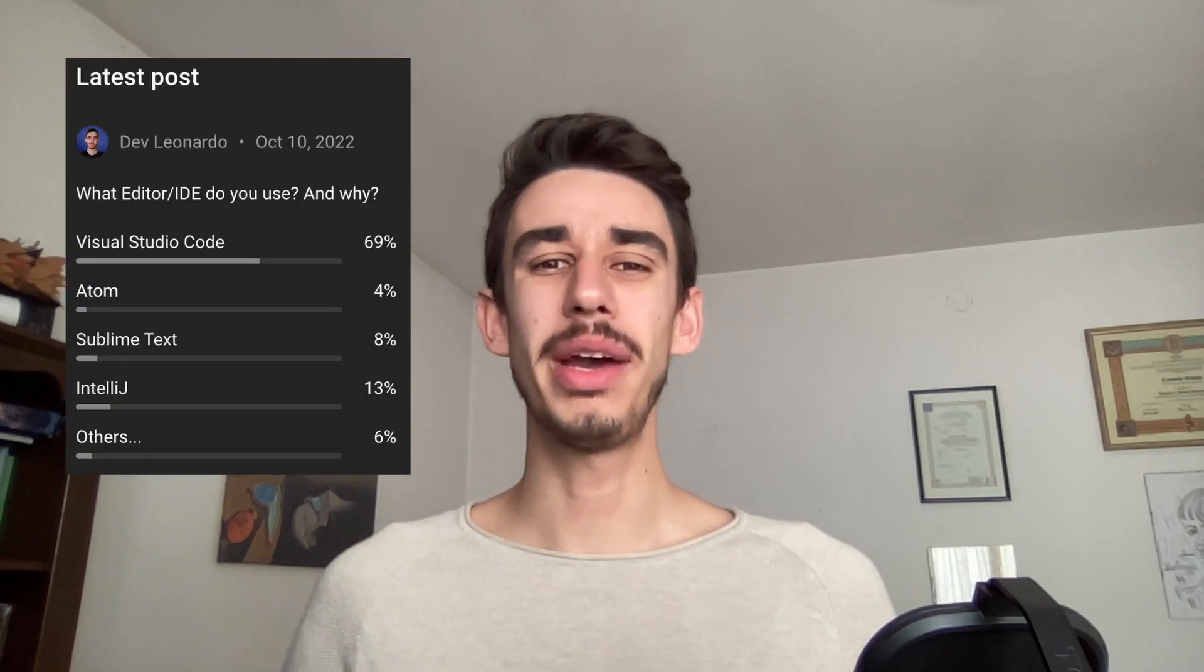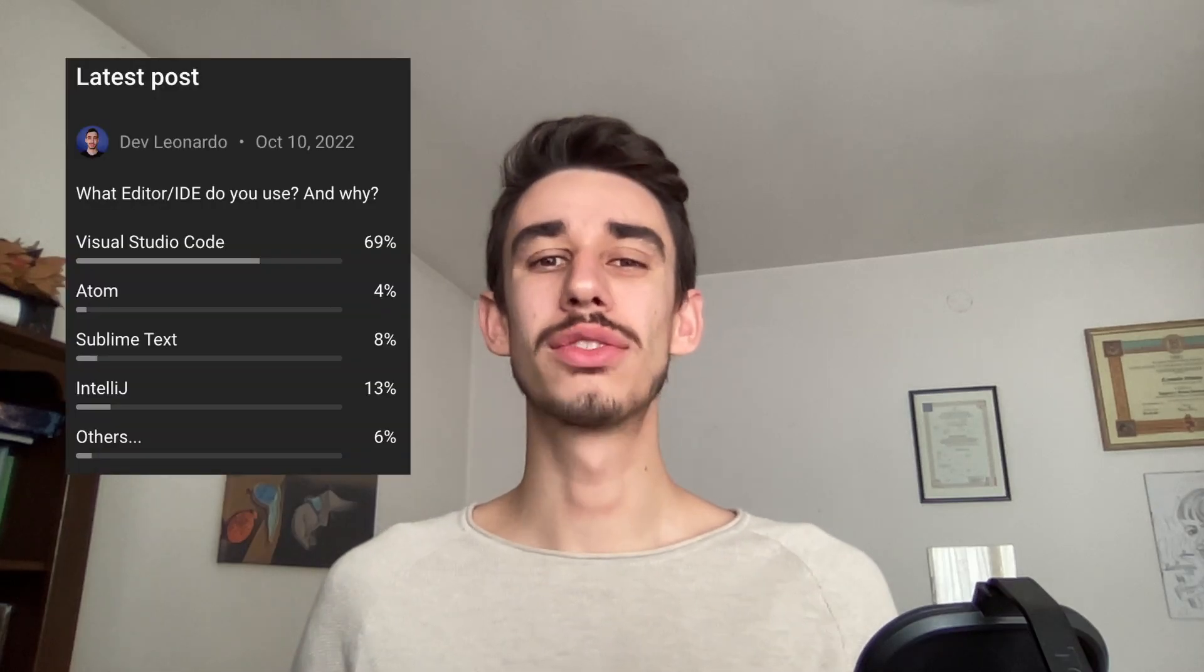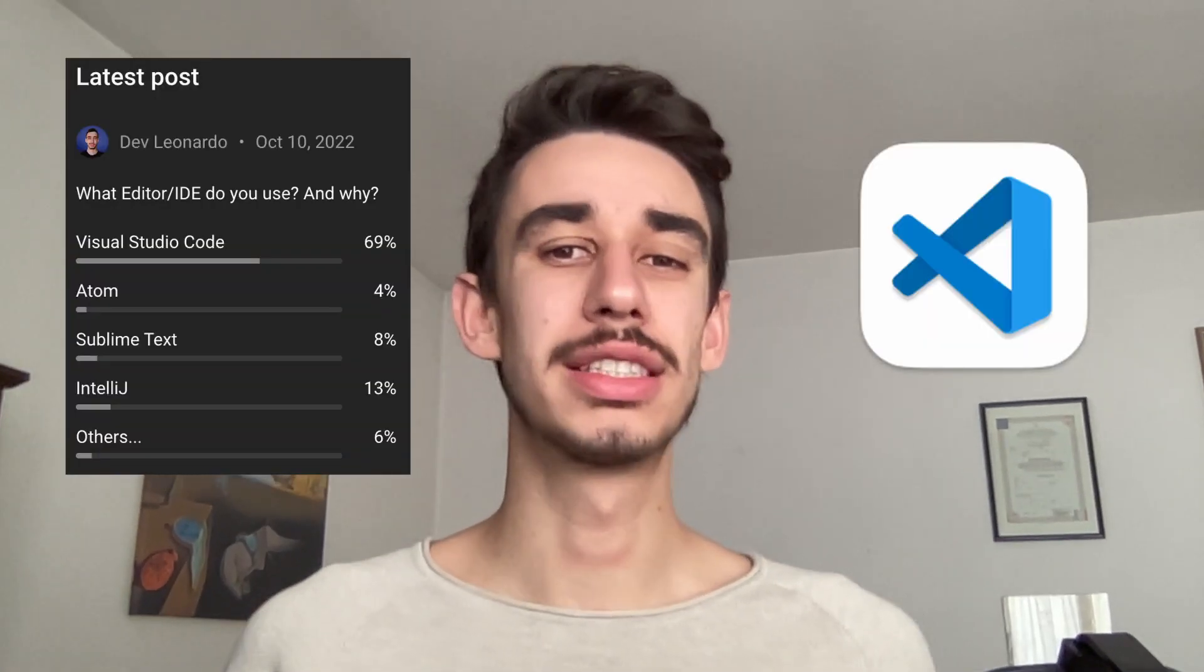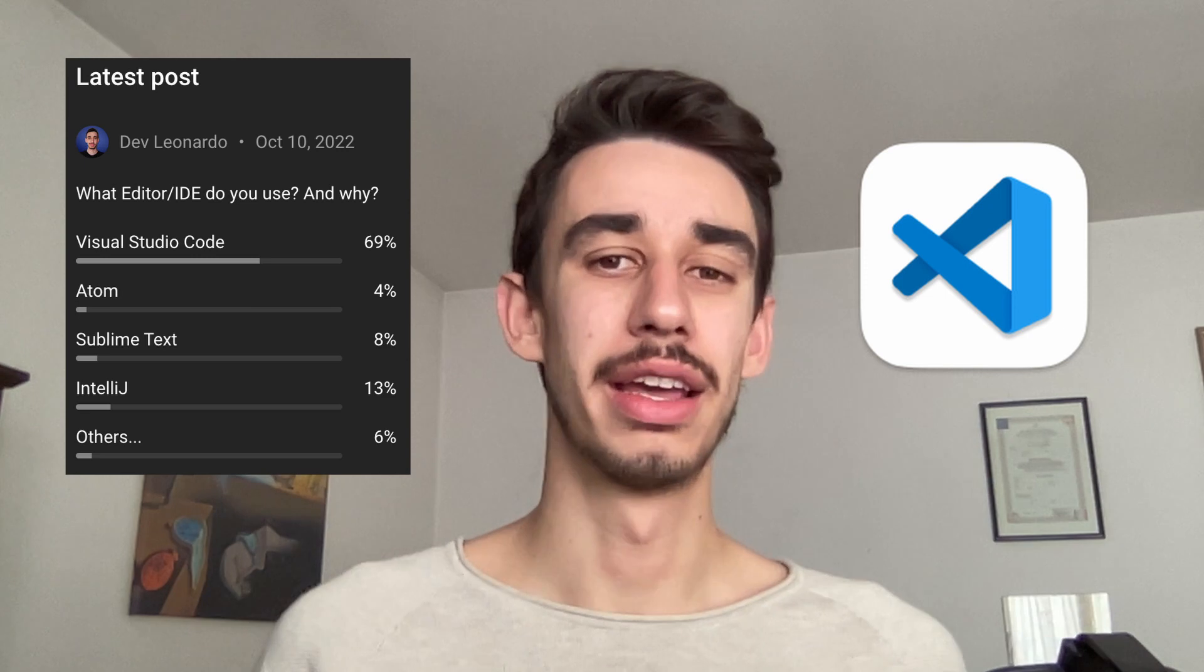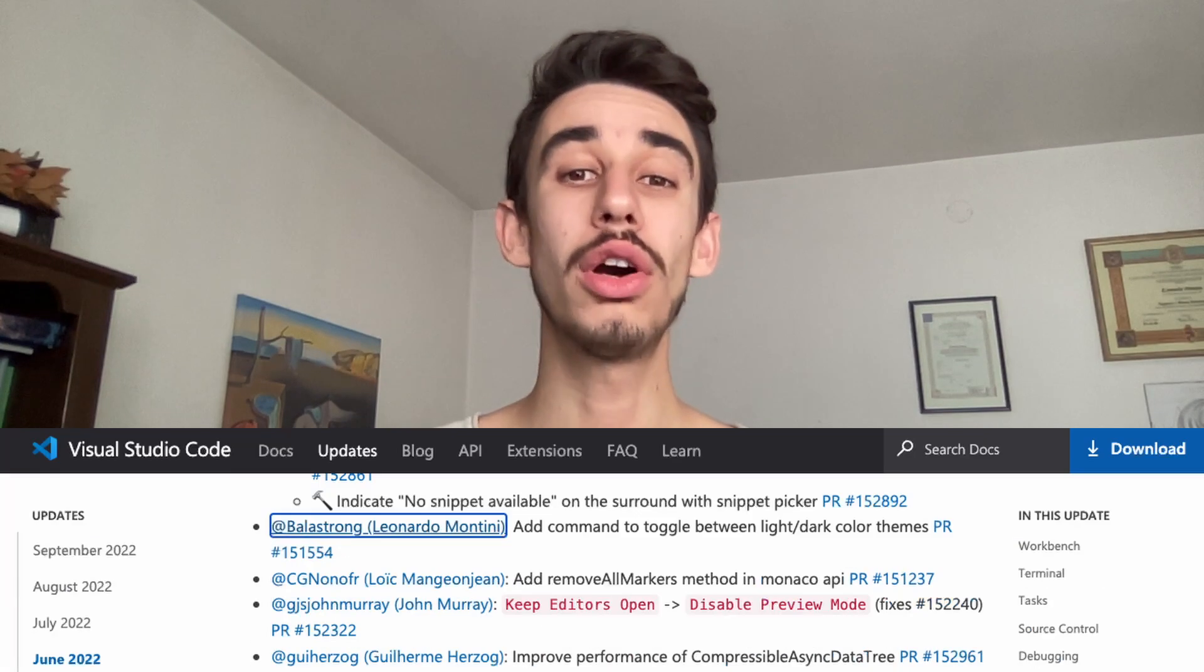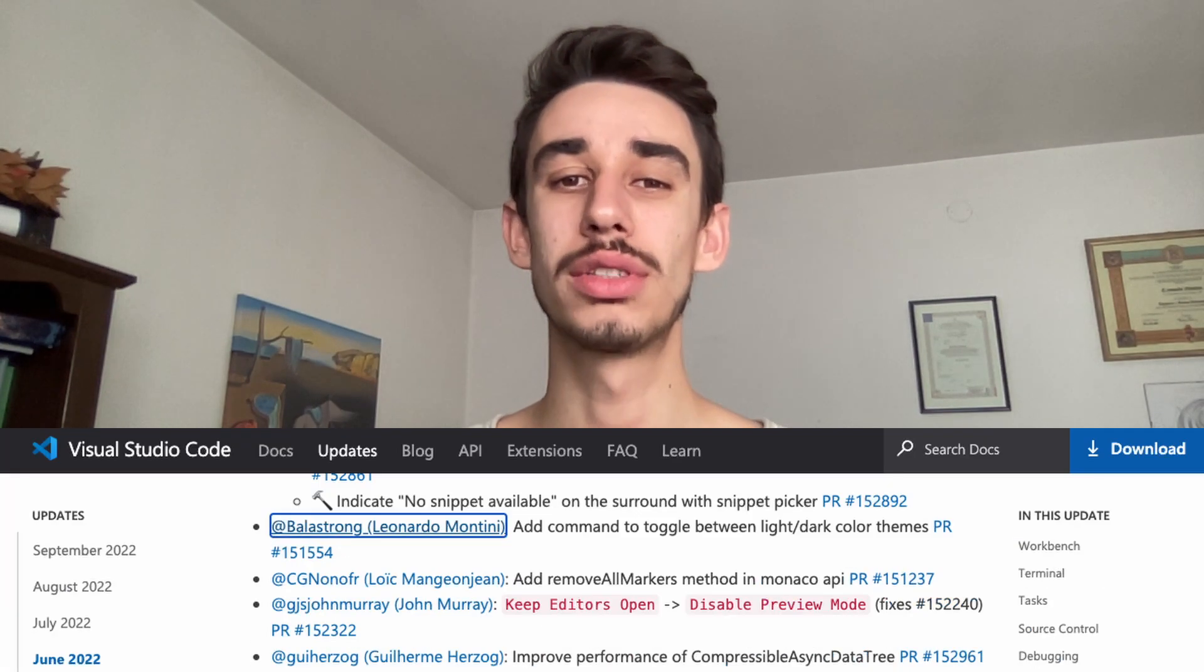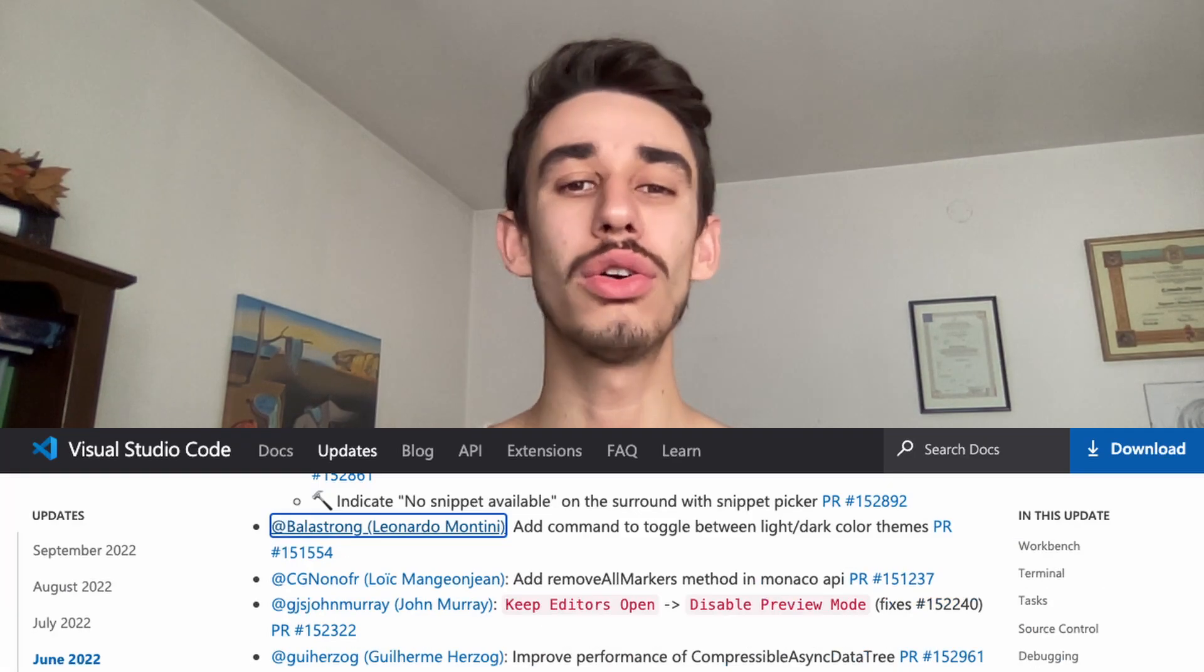Hello! Like many of you, I use Visual Studio Code every single day. That's why from time to time, I like to contribute to the open source project on GitHub. If you want to see your name in the next release notes, let me show you how it works.